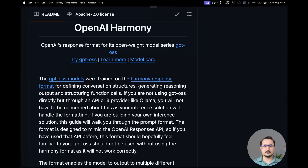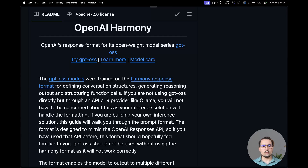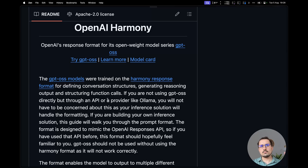I think this confirms that the release of the OpenAI GPT-OSS model is imminent. To me, this also confirms that the Horizon Beta models were indeed the models that OpenAI were testing and seeing how they worked via OpenRouter, and they most likely are these smaller GPT-OSS models.